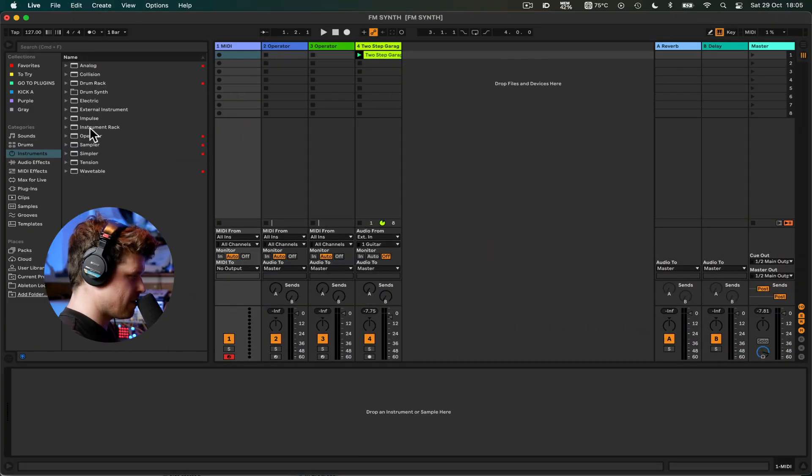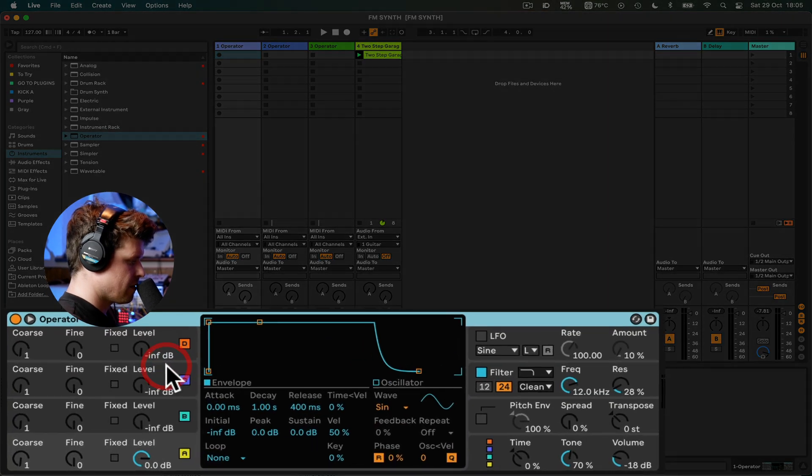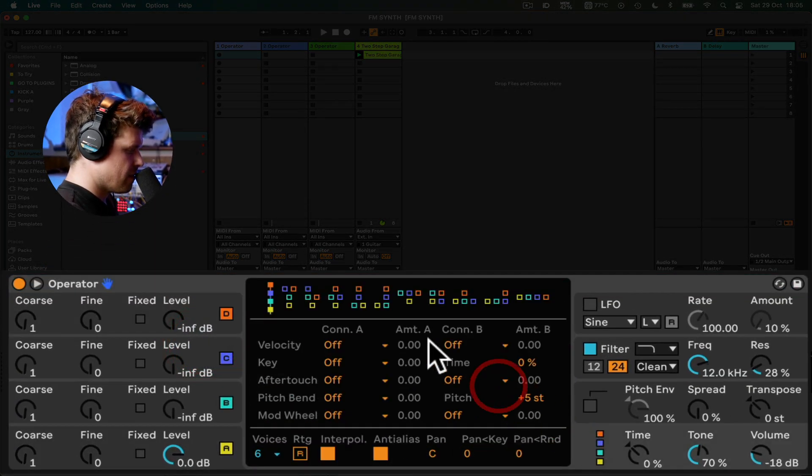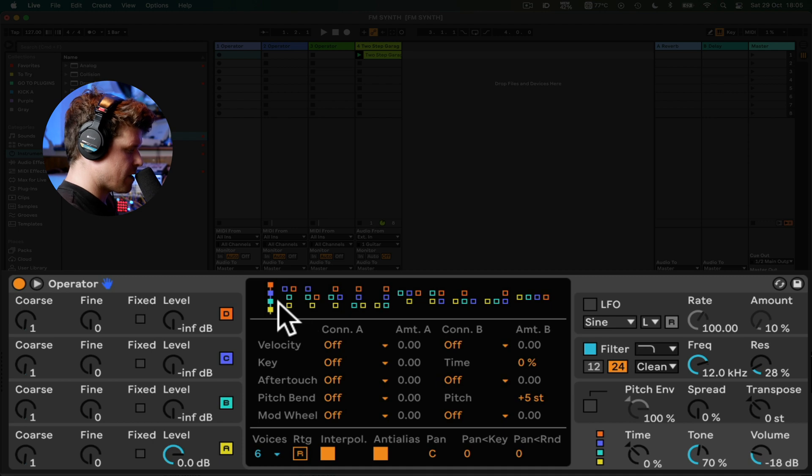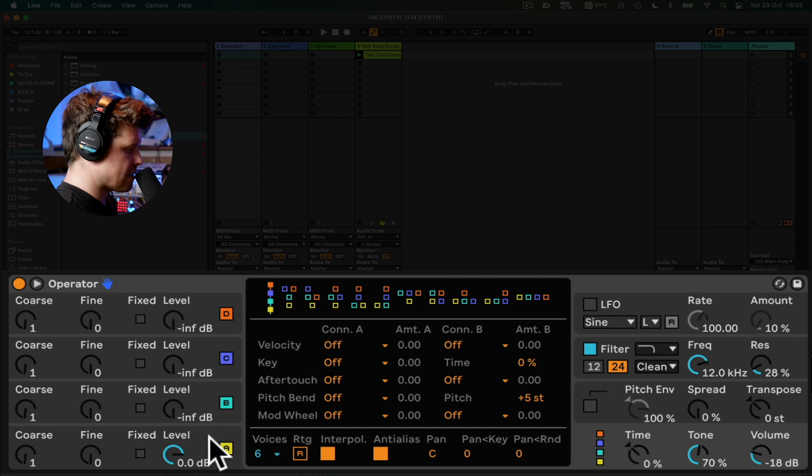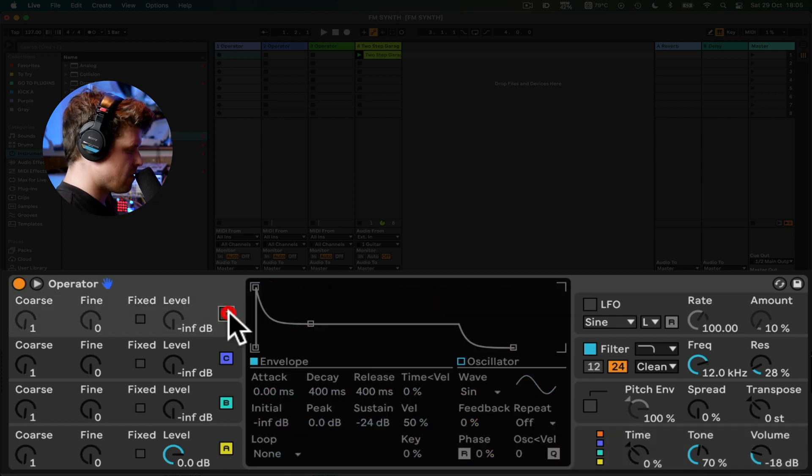So let's load Operator to an empty MIDI track. First I'm going to select my algorithm. I want it to be in series. I want to make sure the, well B to D is modulating A. In fact, I don't need D. I'm just going to use B.